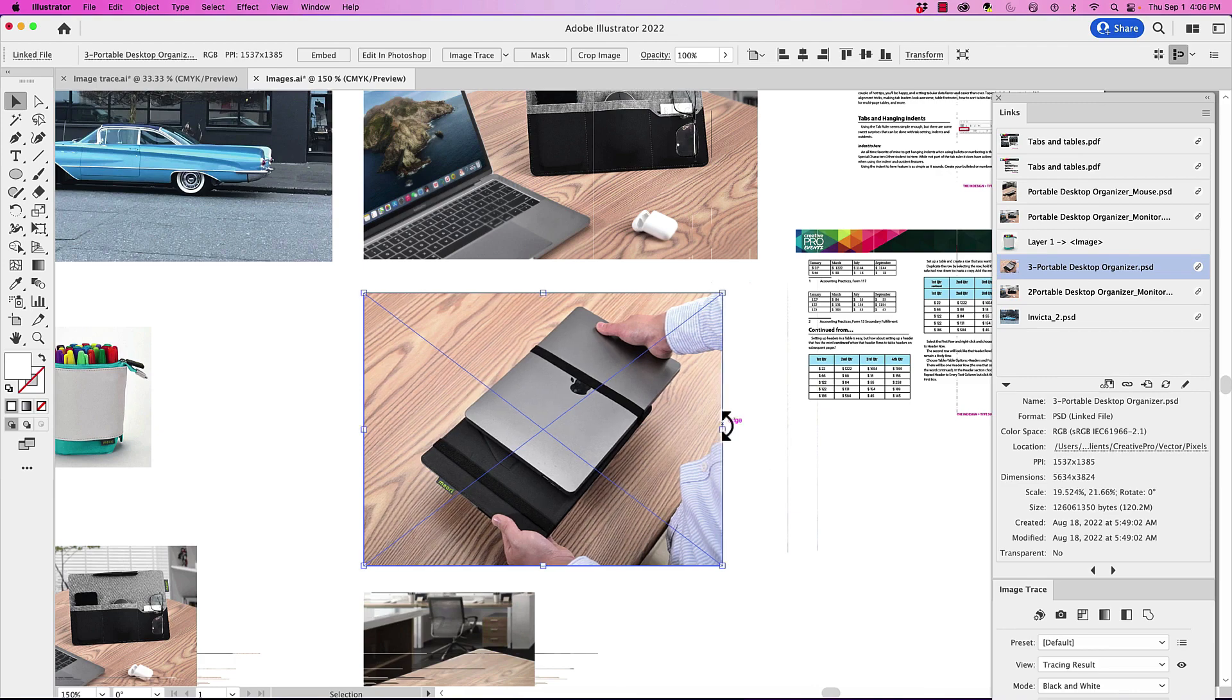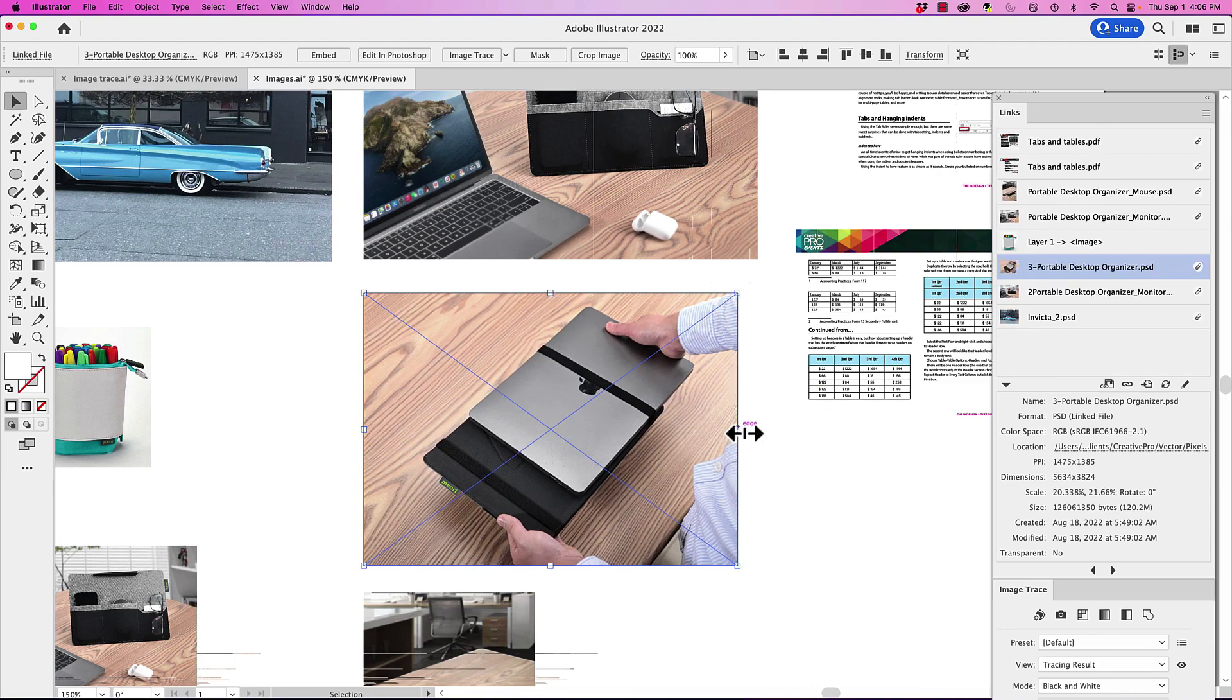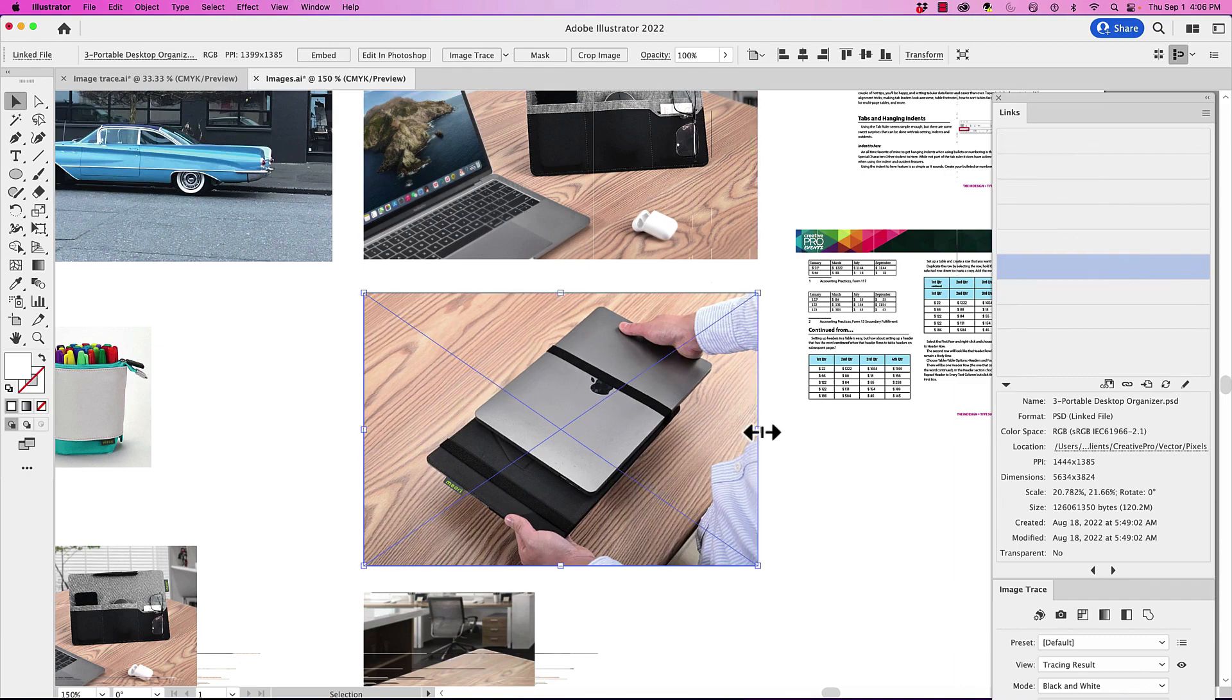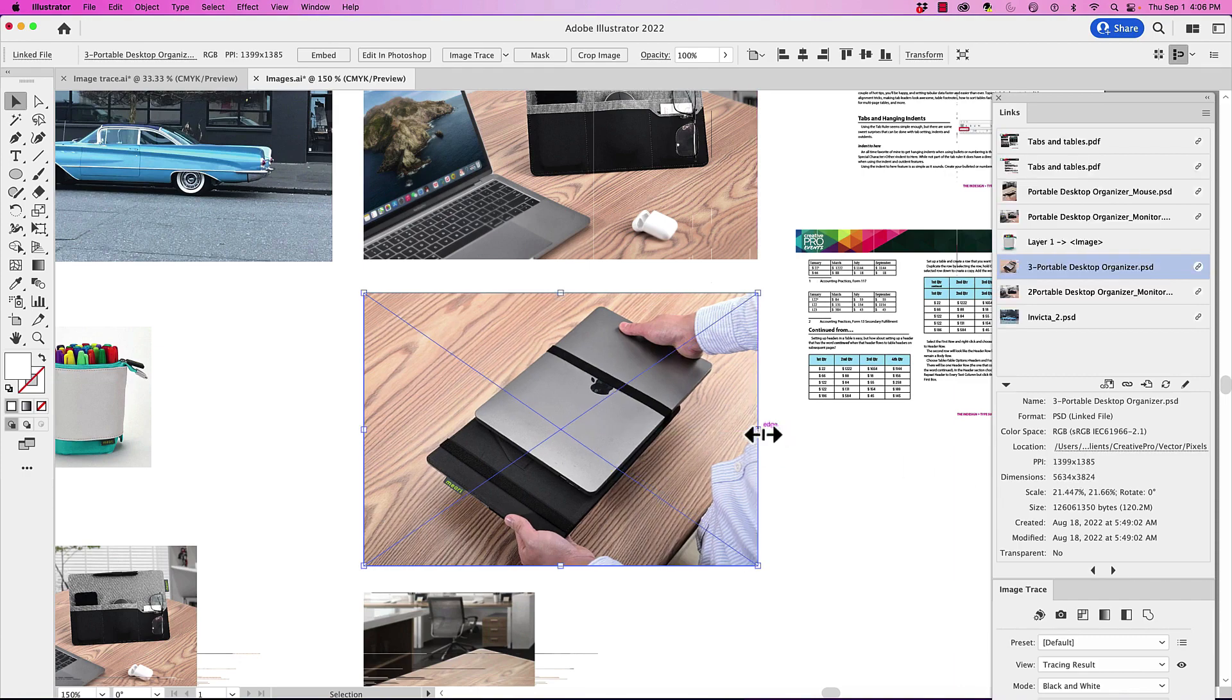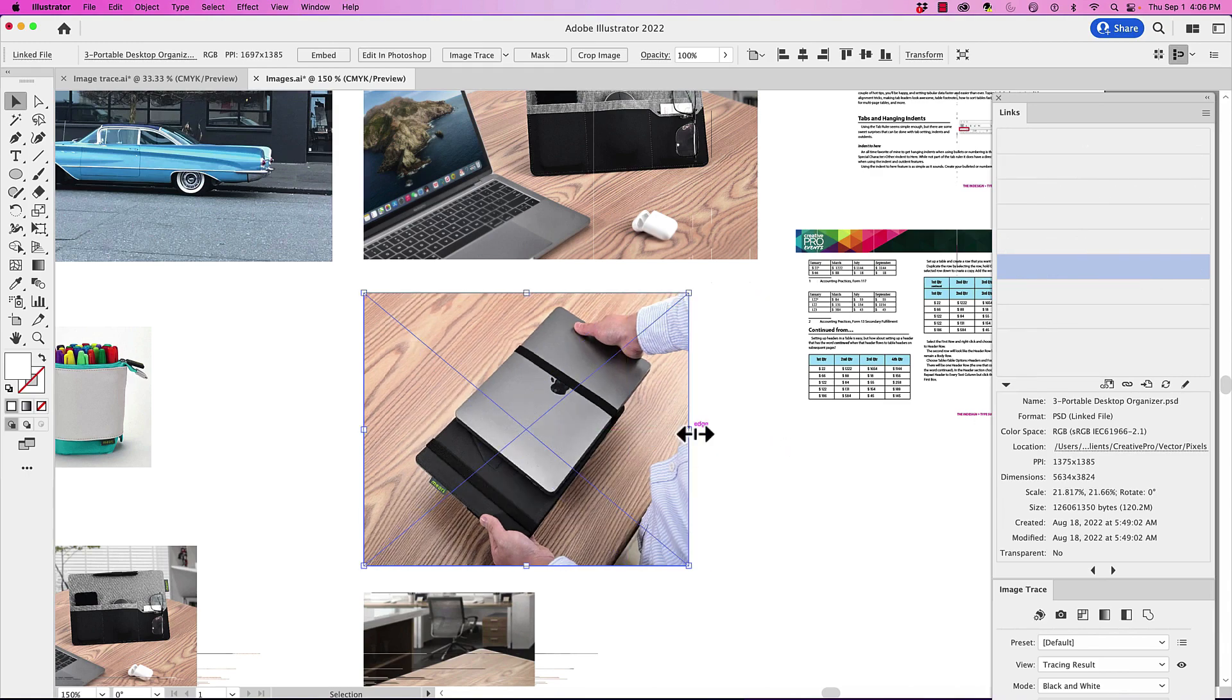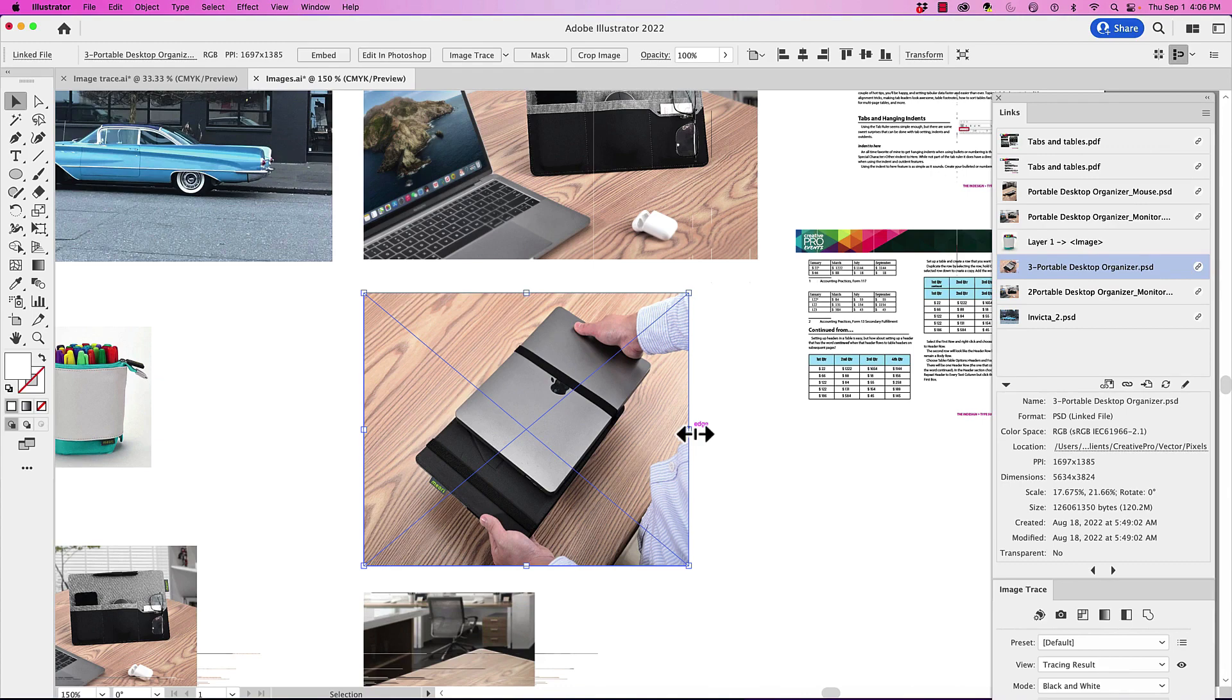Well, you can spend a lot of time trying to go back and fiddle and fuss, trying to get these numbers to be exactly the same here and the resolution and keep going back and forth and try to figure it out. And it's kind of hard to do that. So that's not what we're going to do.